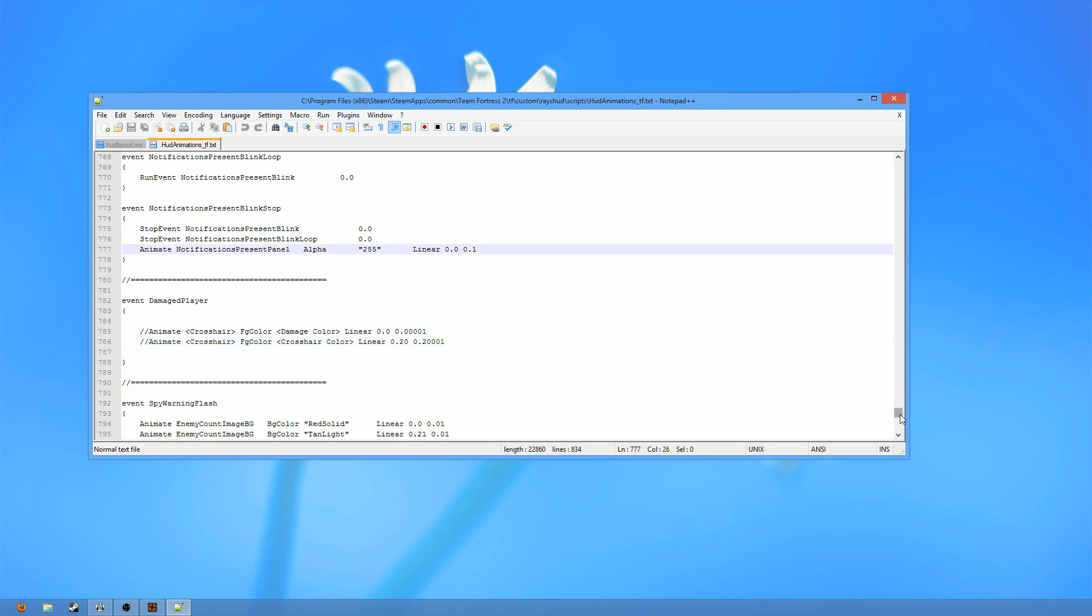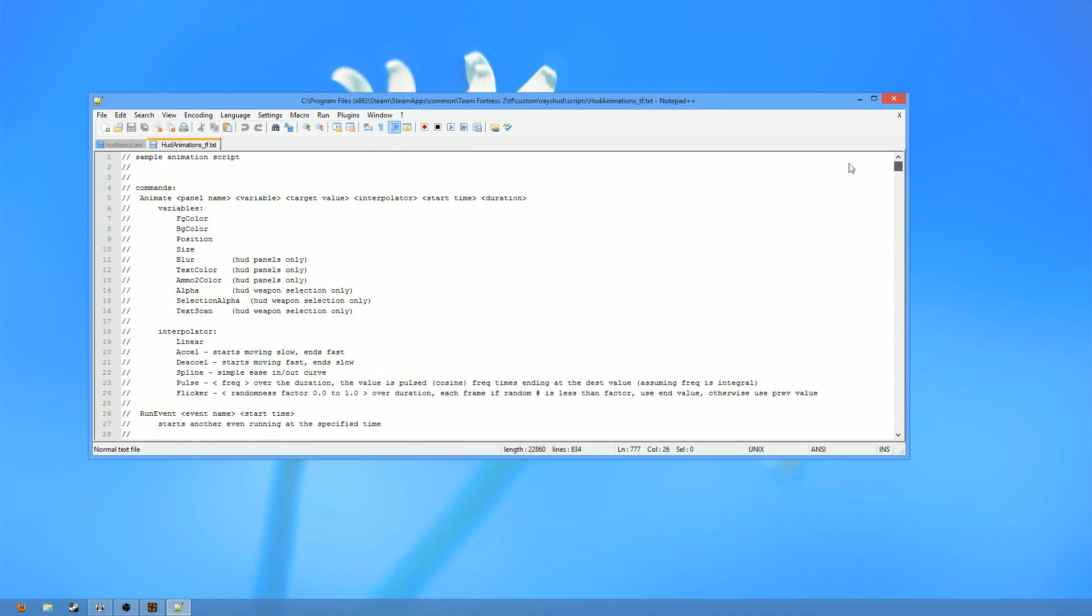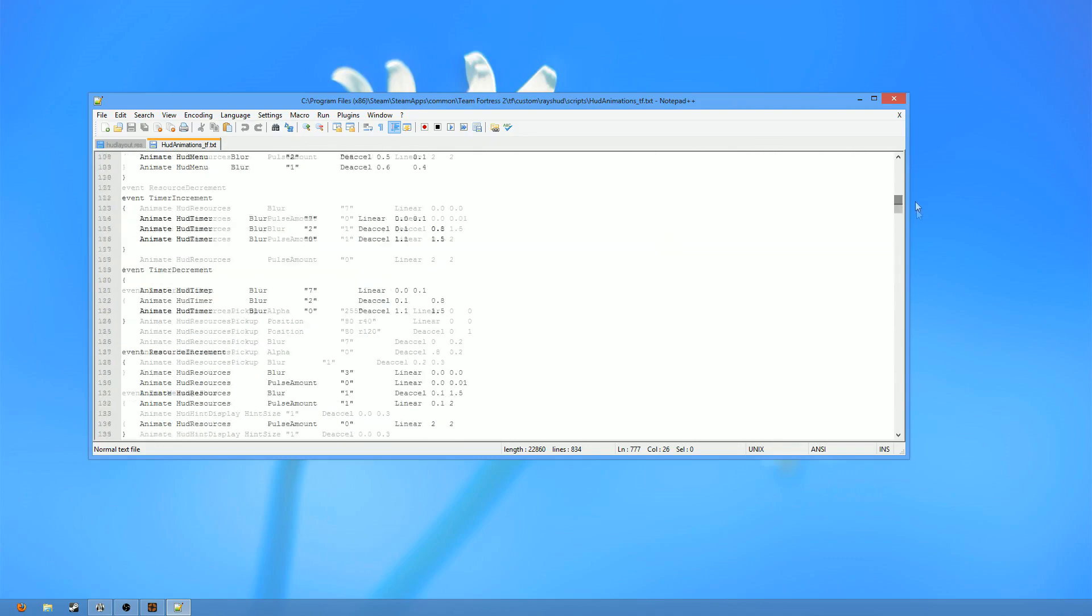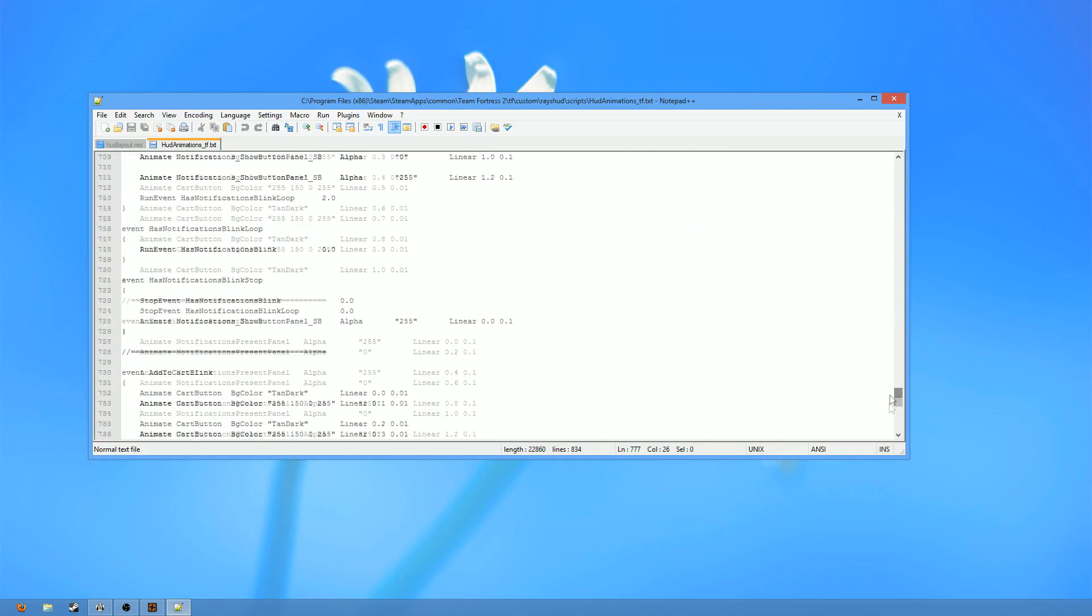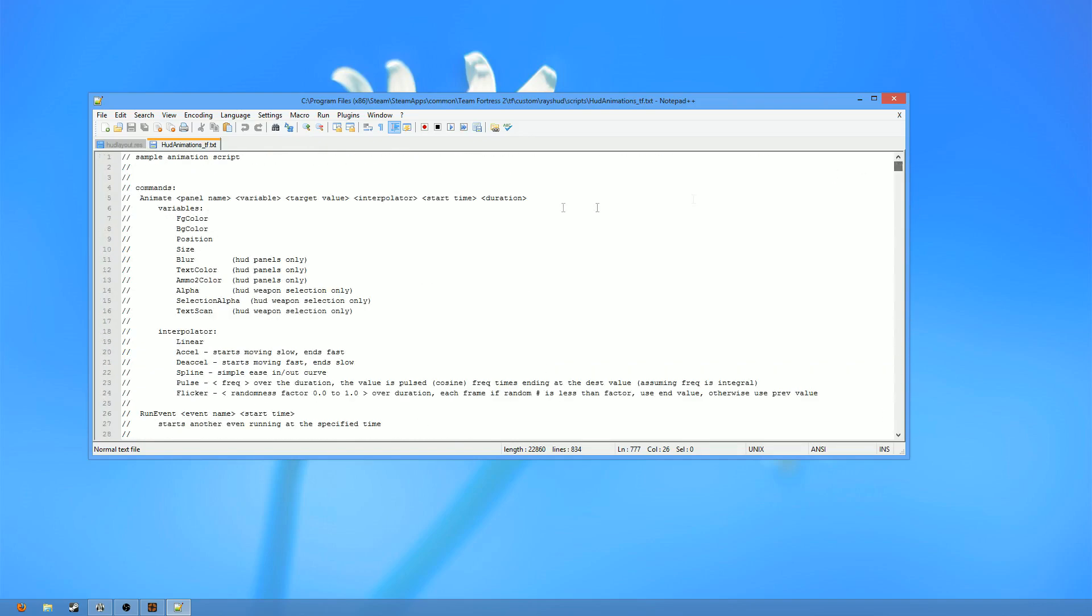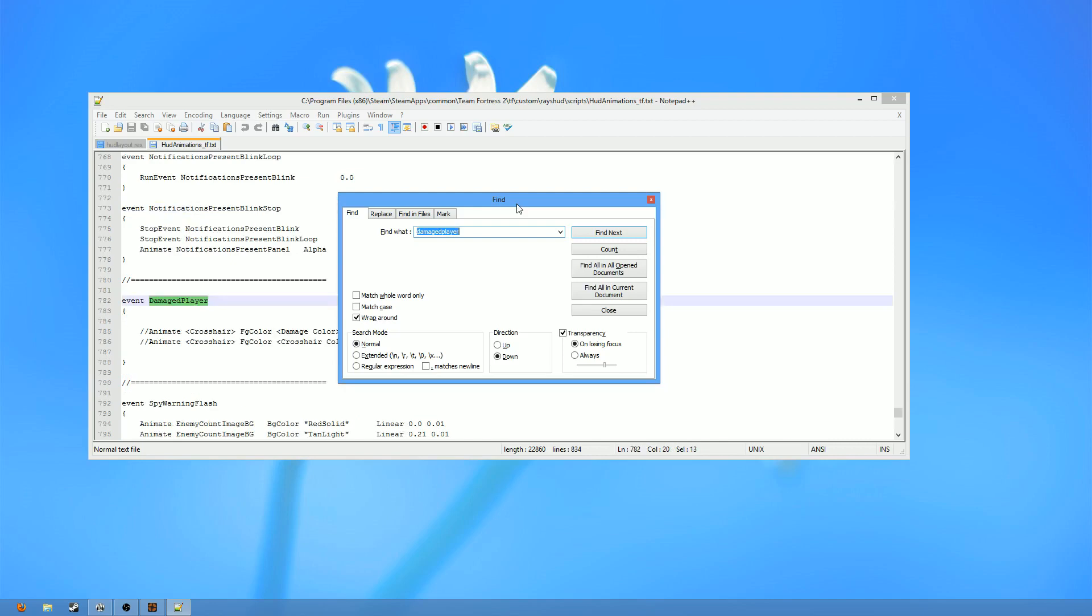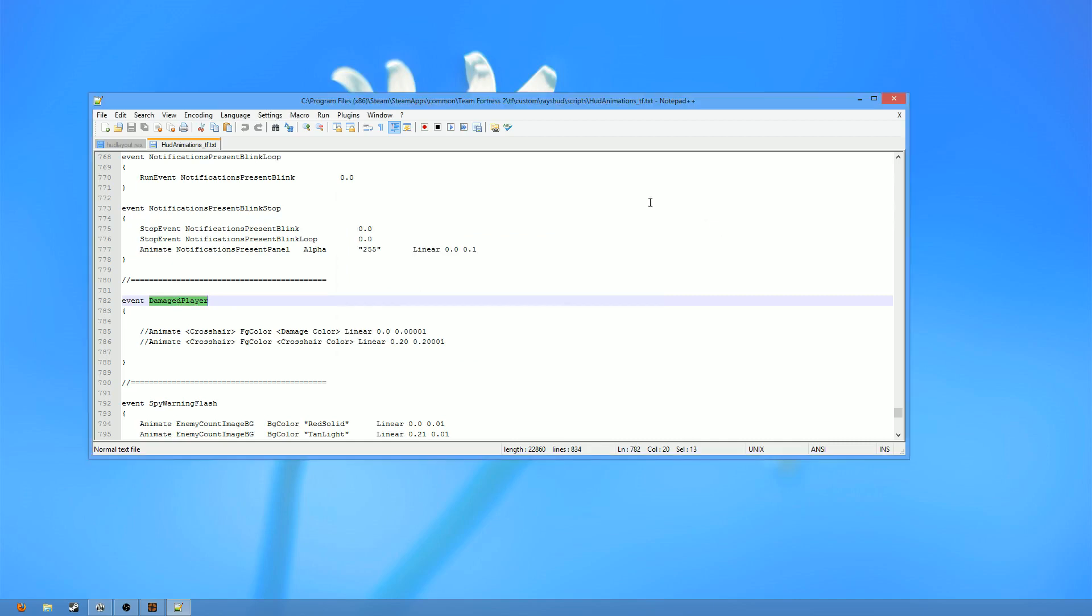But when you first open up your hudanimations file, it will be at the top, most likely. And you're going to be like, ah, what do I do? It's another giant file, because it is very big. And you can see this little bar to the right is very small. Well, it's easy. All you need to do is search for damaged player. So, we're just going to type in damaged player here, all one word. And it should find something that looks like this, event damaged player. Now, depending on what HUD you're using, it might actually be fully empty. That's fine. Don't let that intimidate you. But there might also be some things here. And again, that's also fine. Don't let that intimidate you. Don't think that you're going to mess something up by messing with the values.